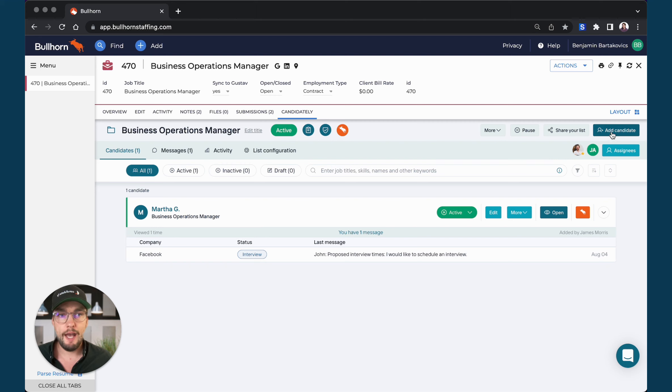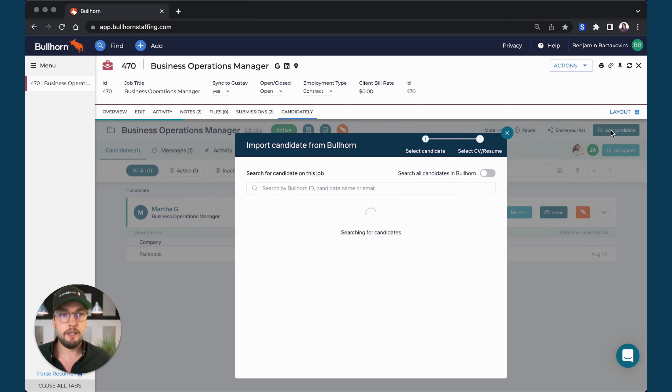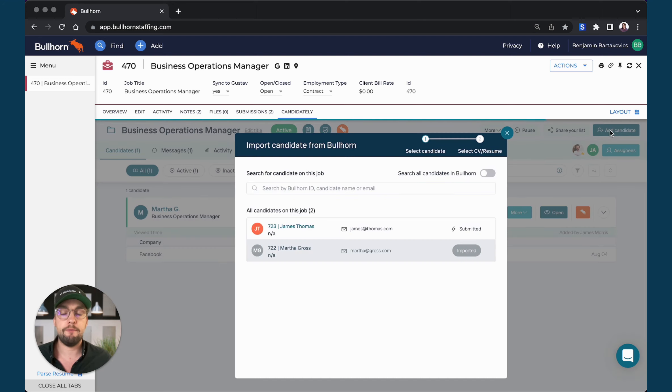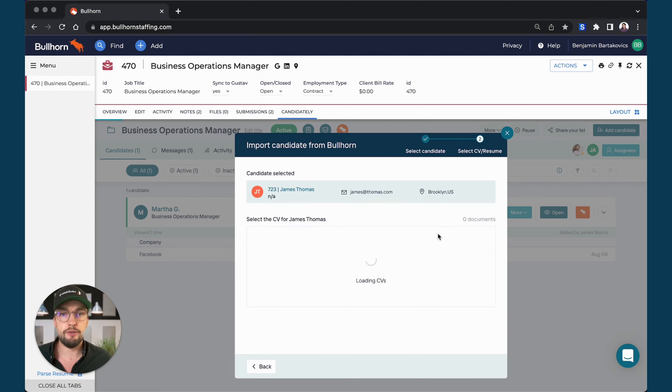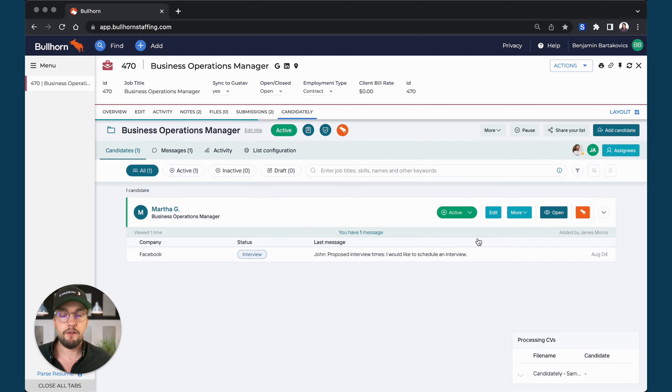And now I would like to add another candidate and share it with my client. So I can simply hit the add candidate button on the top right and now I can see here I have James Thomas as another candidate that is already internally submitted on Bullhorn. So I'll pick that candidate's profile and select the resume.